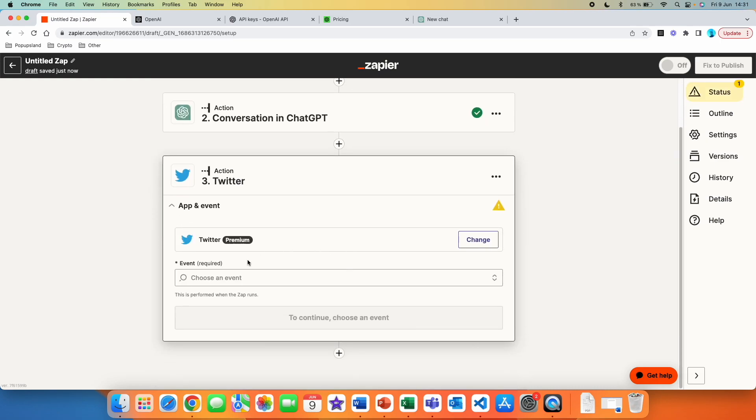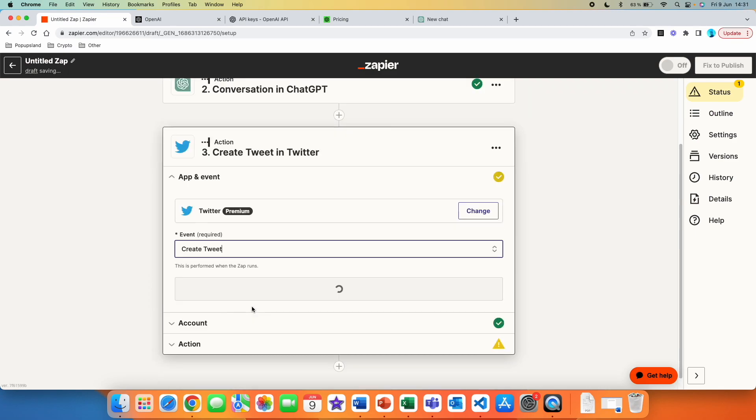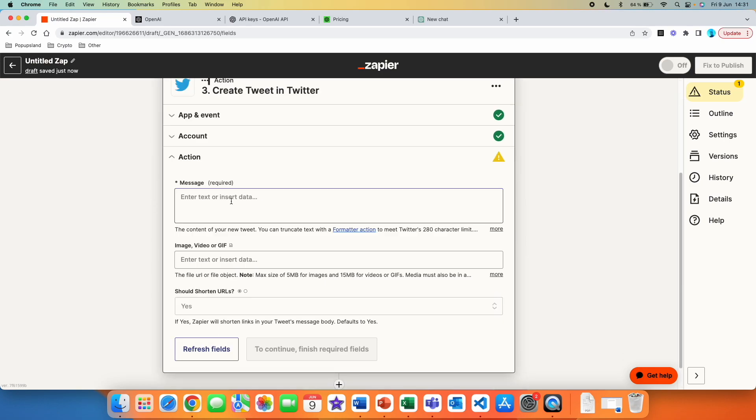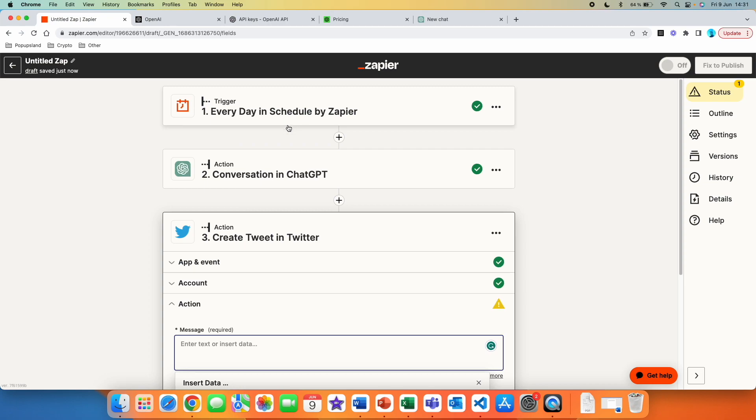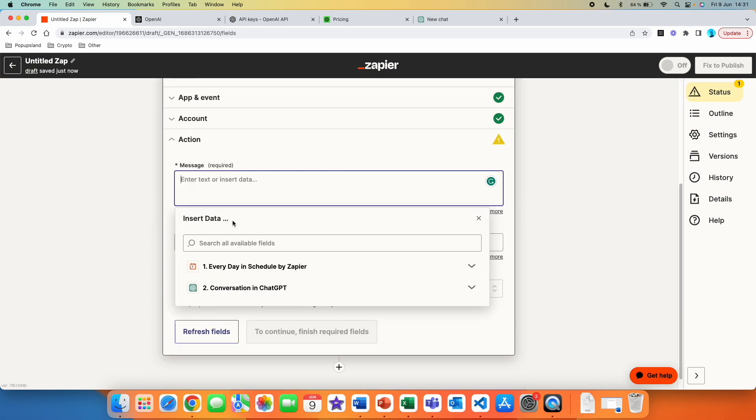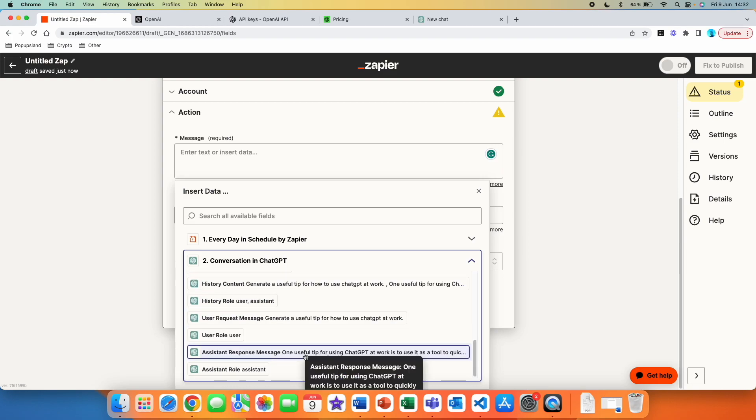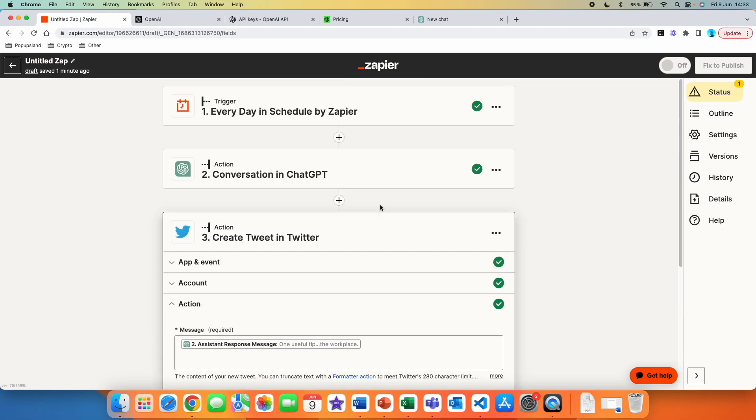We can go on Twitter here, then we can go and create a tweet. We are going to hit continue. I already have my account connected here. We are going to continue. So here, the first thing is what your message is. Here, what you can do is actually you can refer back to the things that you have done in your flow. So this is where it actually is so valuable because right now we know that we have had a conversation with ChatGPT and it is generating our useful tip for us every single day. So we click on conversation in ChatGPT and then you see assistant response message. So this is the actual response that we got from ChatGPT. We can click on this one and then you can also add images or videos or GIFs.